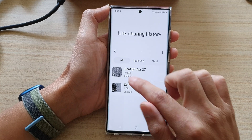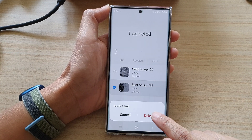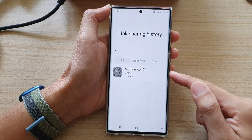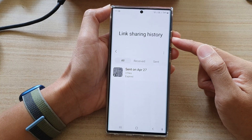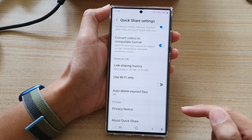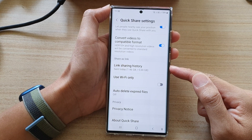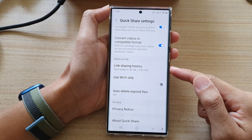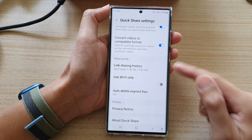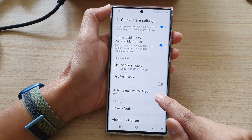I'm going to delete one file for now — tap on Delete and then tap on Delete again. That will remove the file from the link sharing history, and that's how you can delete link files from link sharing history or Quick Share.